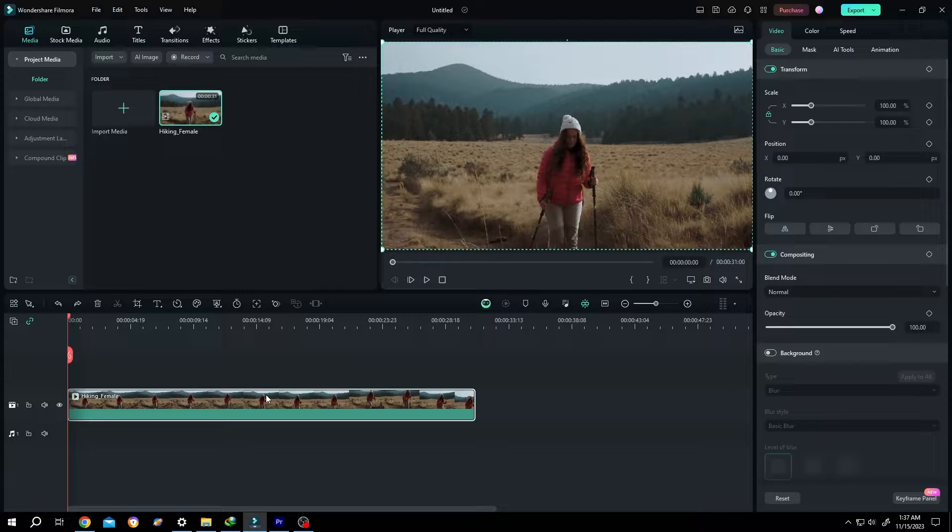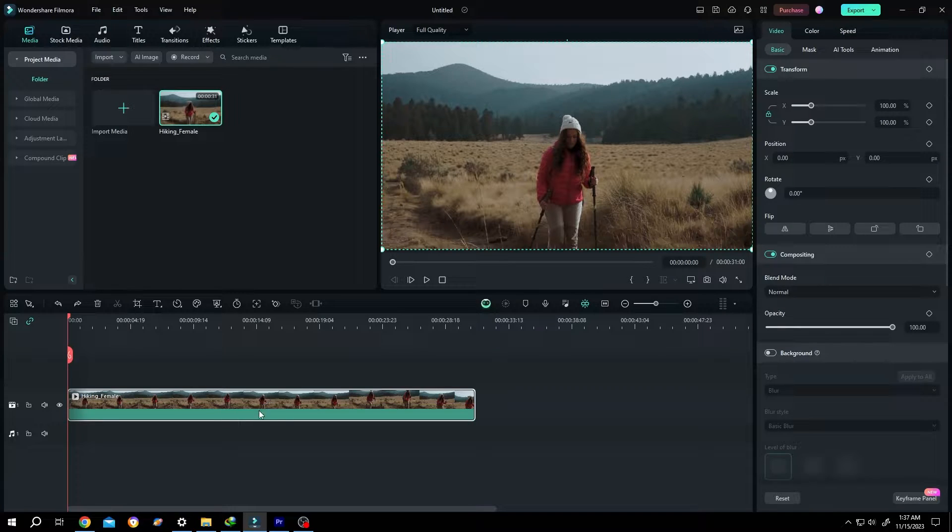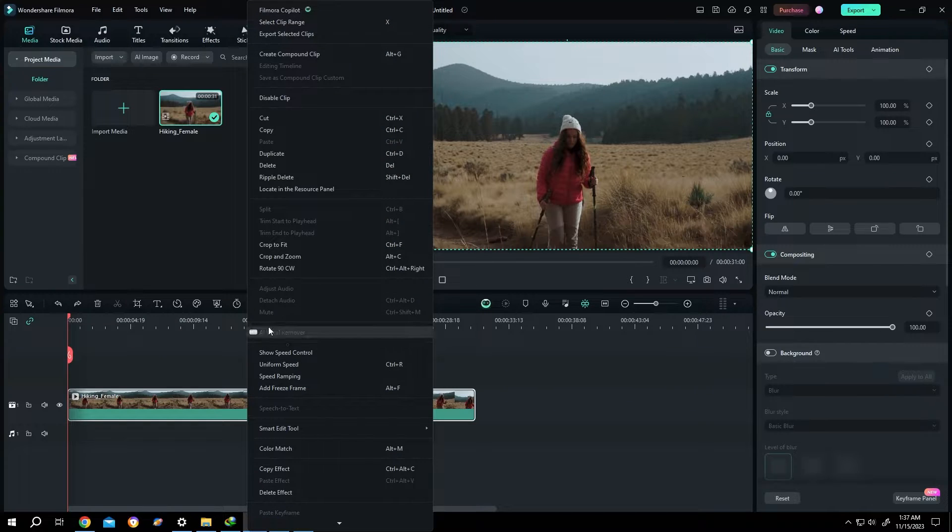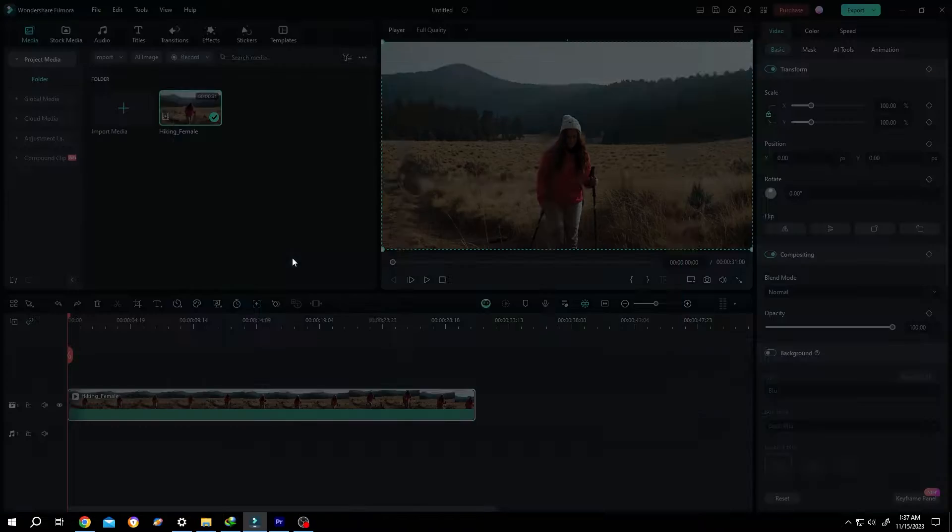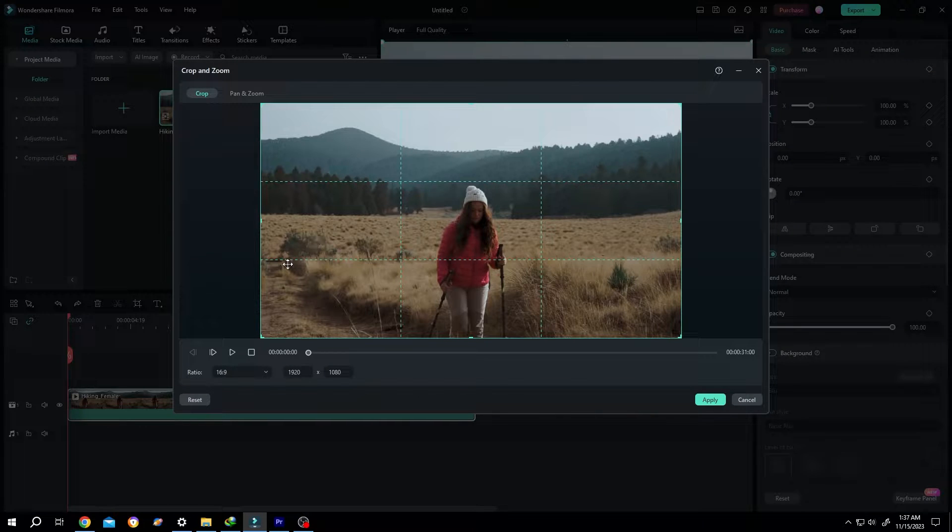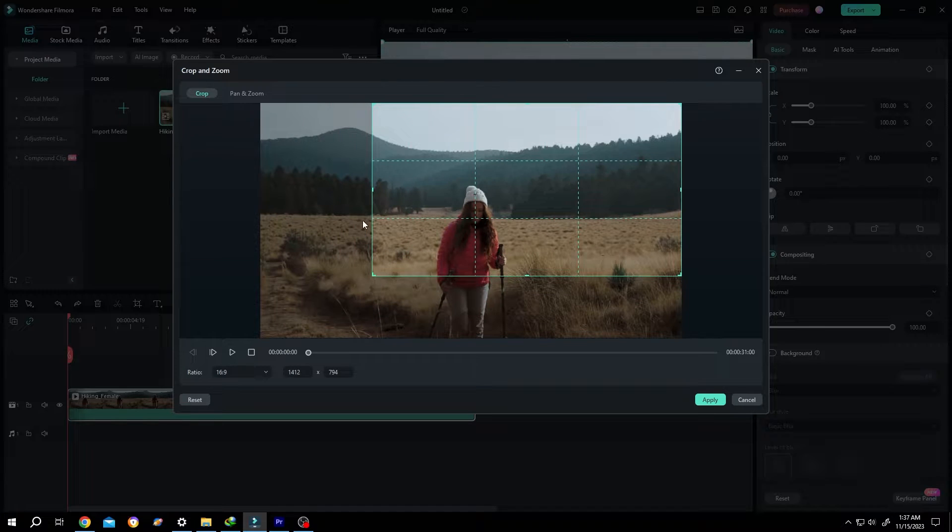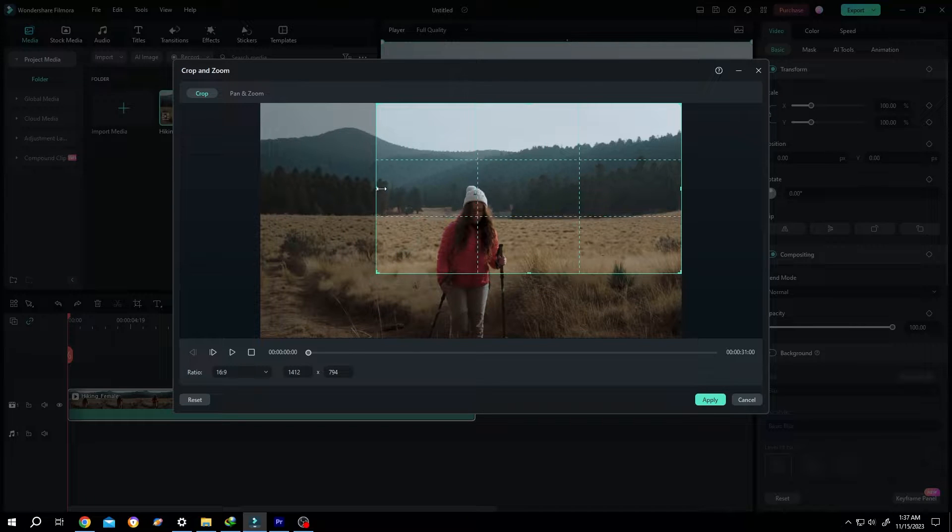We have our sample video on the timeline. Now, how to crop a video in Filmora? It's really simple. Right-click on the clip, select Crop and Zoom. Let's try to crop it. As you can see...